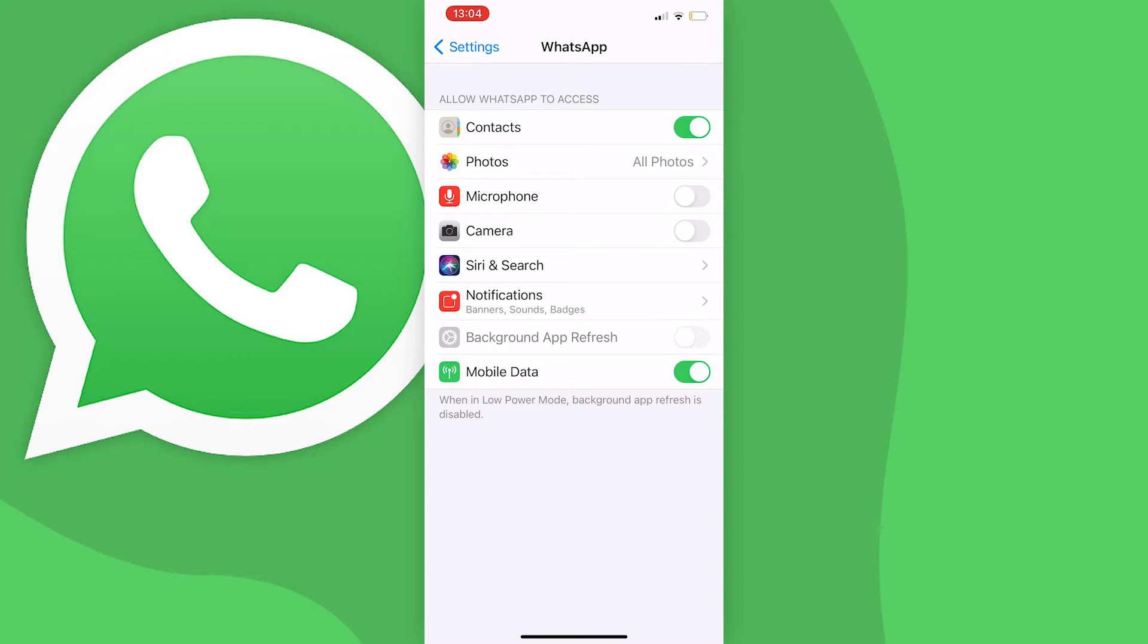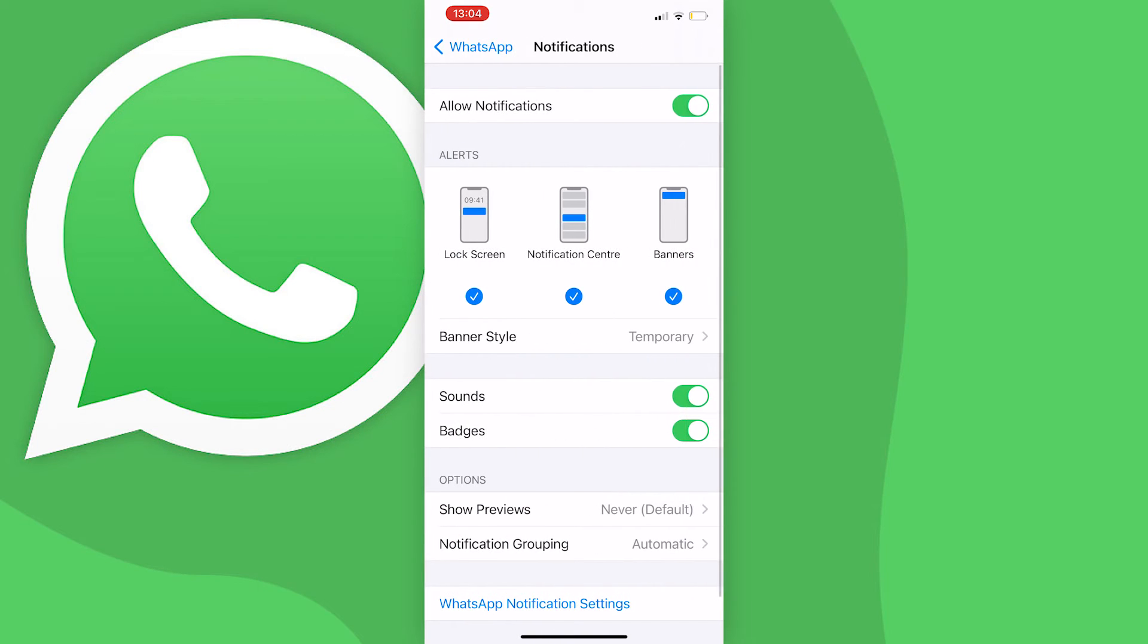Now there is another way, but it also comes with its own downside. And to do this you need to press on notifications down here and just turn off allow notifications.